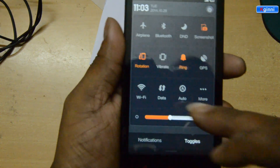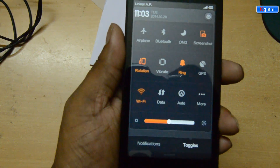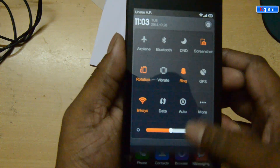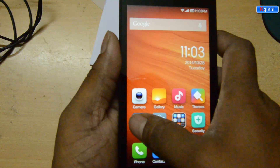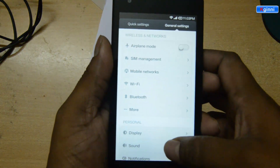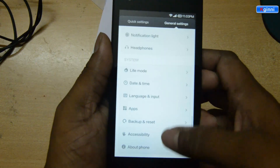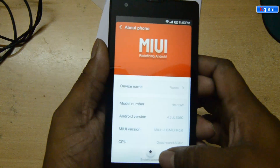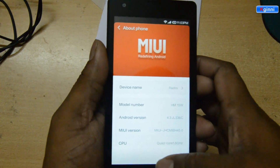Make sure you have toggled your Wi-Fi on, go to settings, scroll down to about phone, and click on system updates.